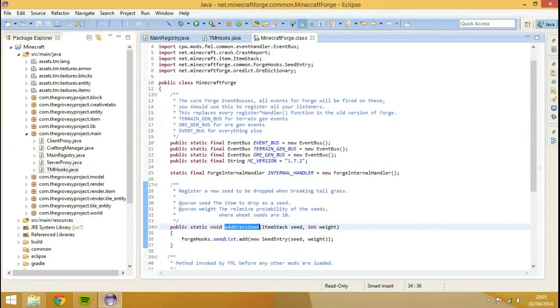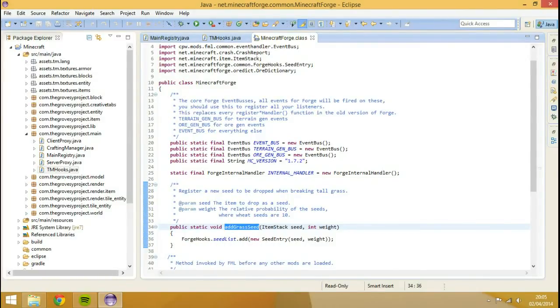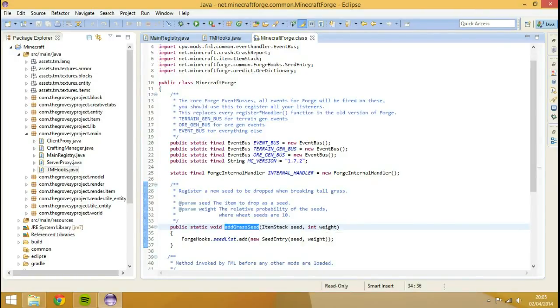Well, it says exactly what I just said, and it goes through something called forge hooks which adds something for the seed list, and it just says add a new seed entry, and it just takes the seed and the weight.